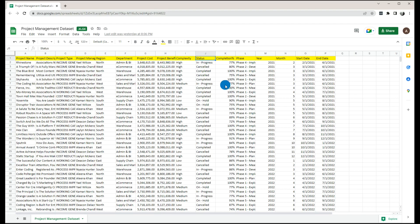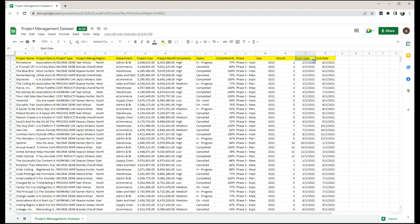We also have status, completion of the project, the current phase of that project, year, month, start date, and end date.